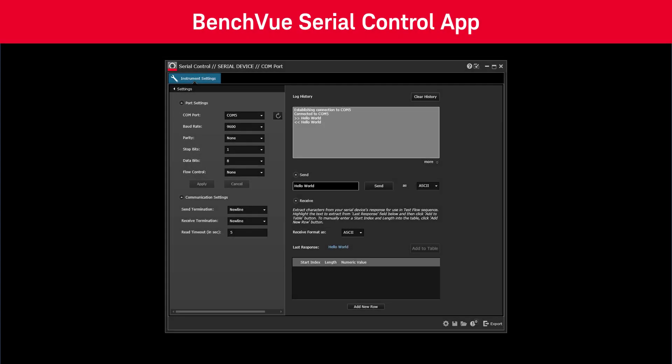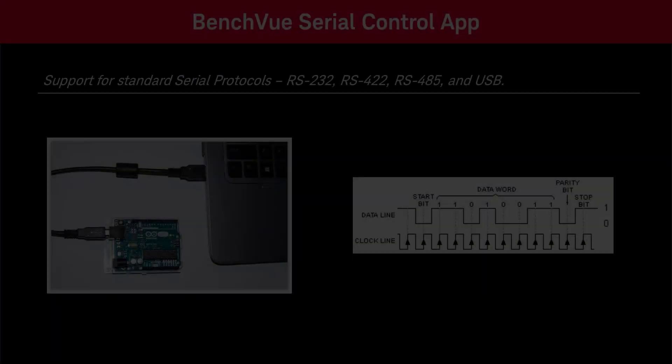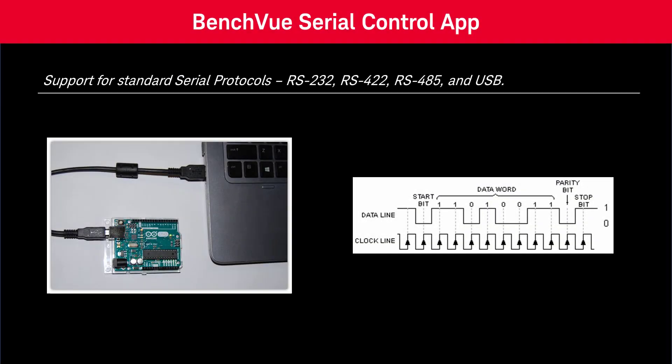In this video, I will give an overview of the features of the BenchView Serial Control application. With this application, you can configure and connect to various external serial devices, such as UARTs, using standard serial protocols, including RS-232, RS-422, and RS-485.